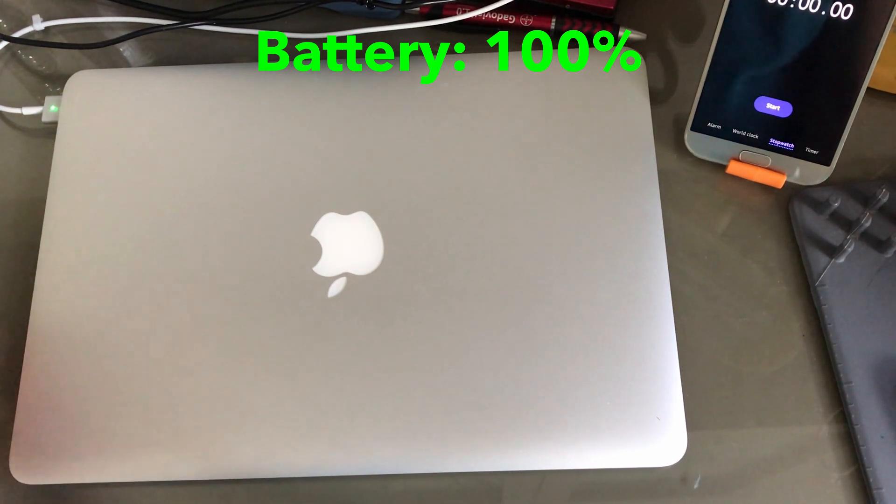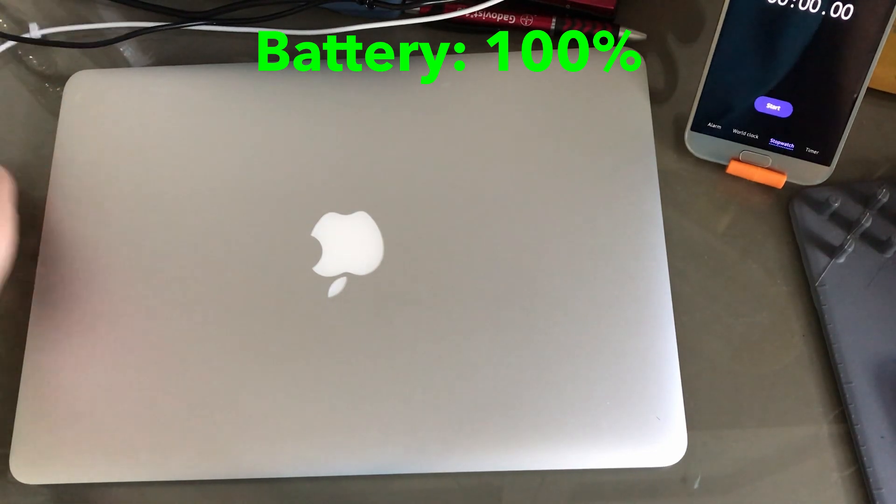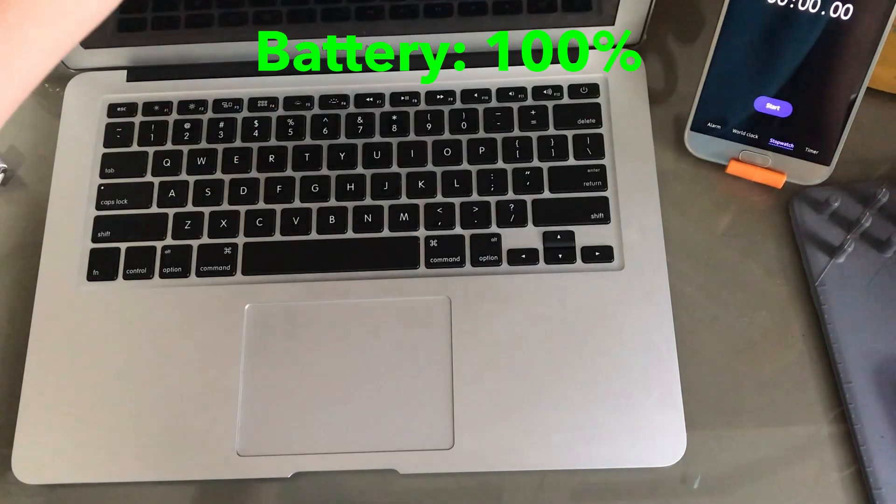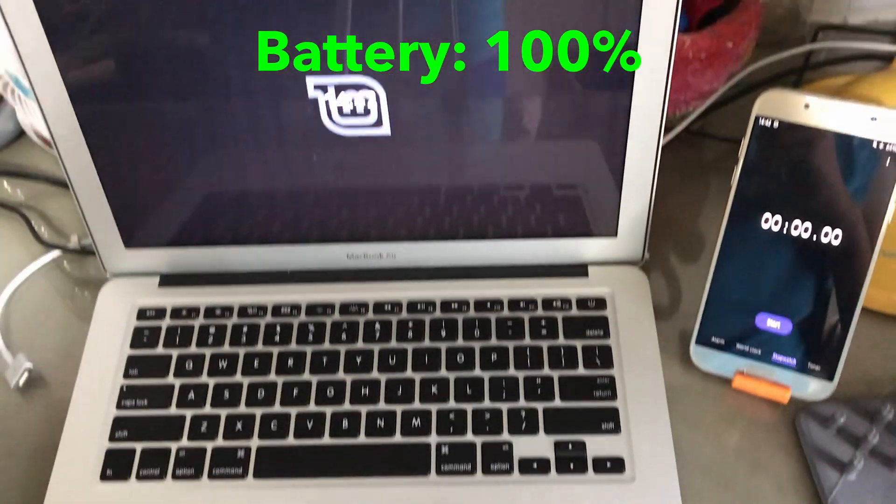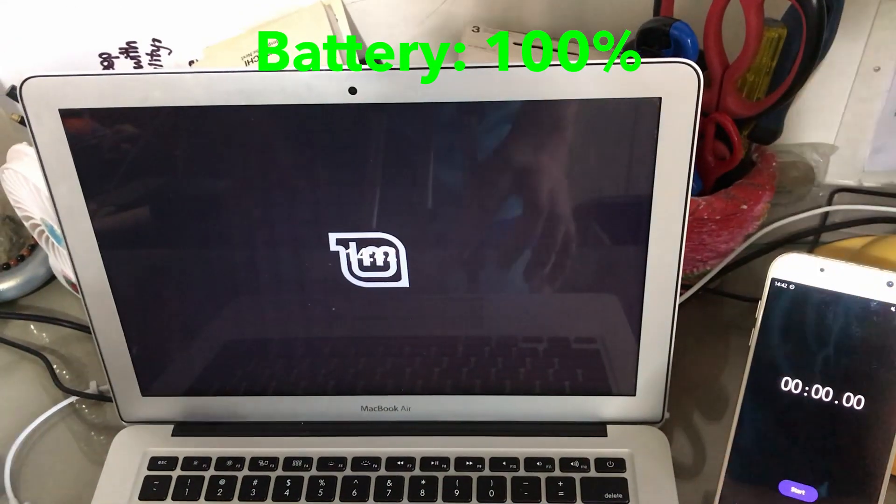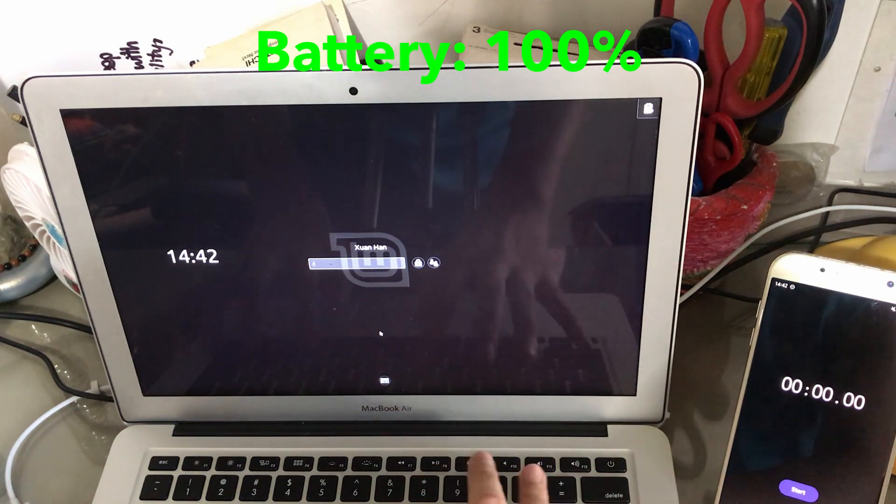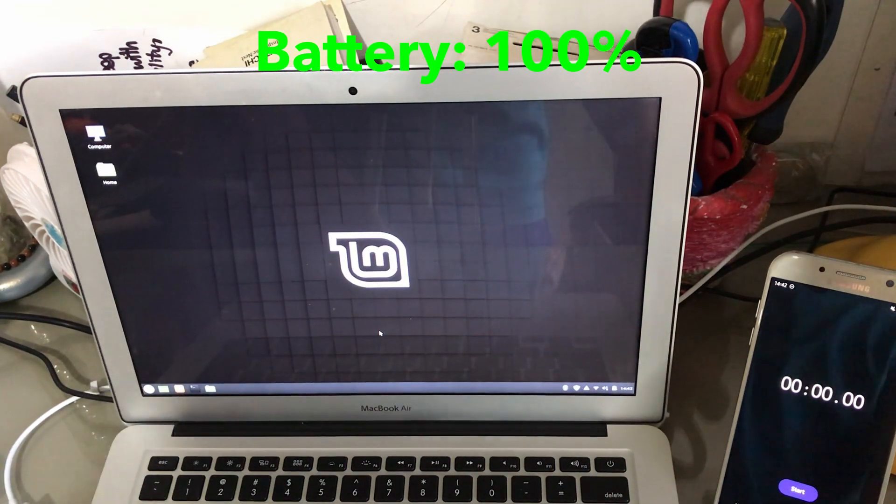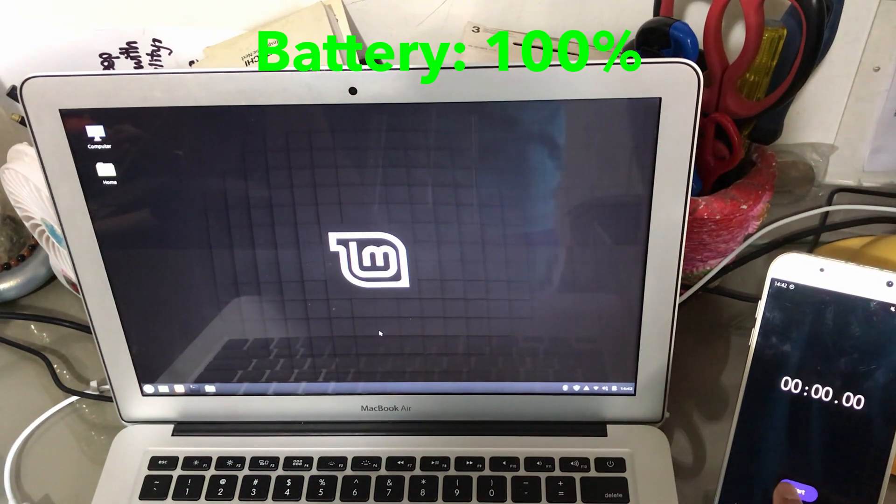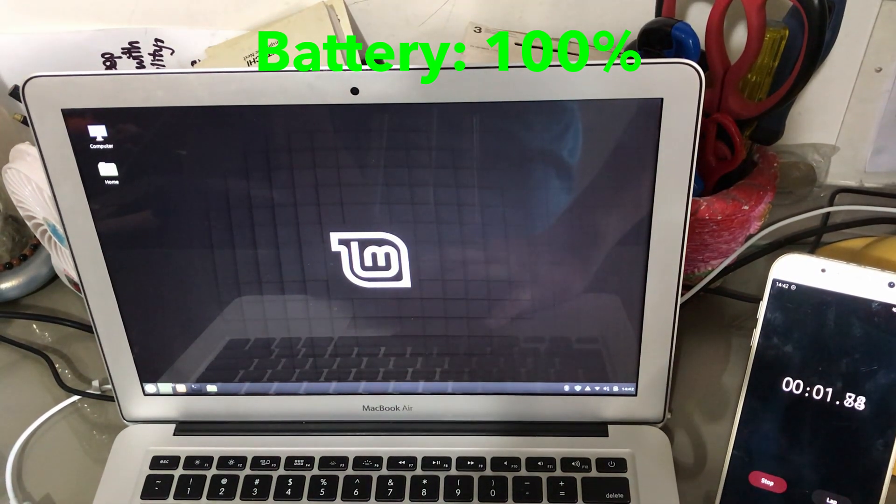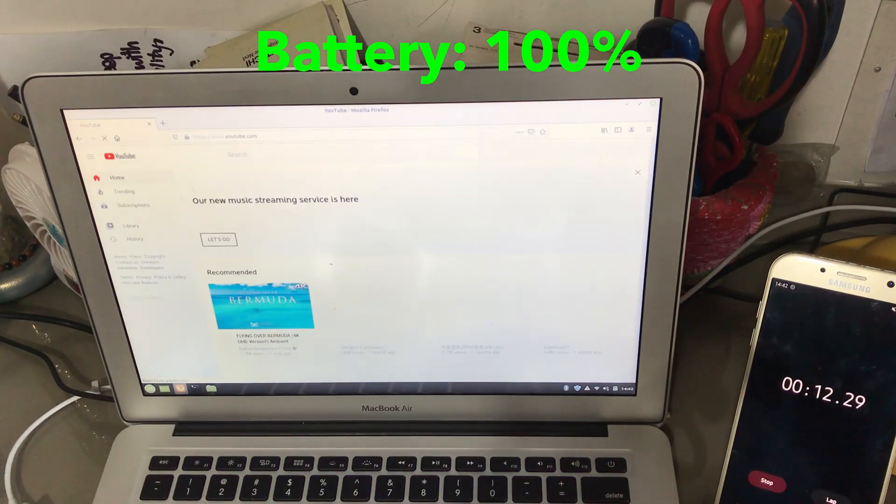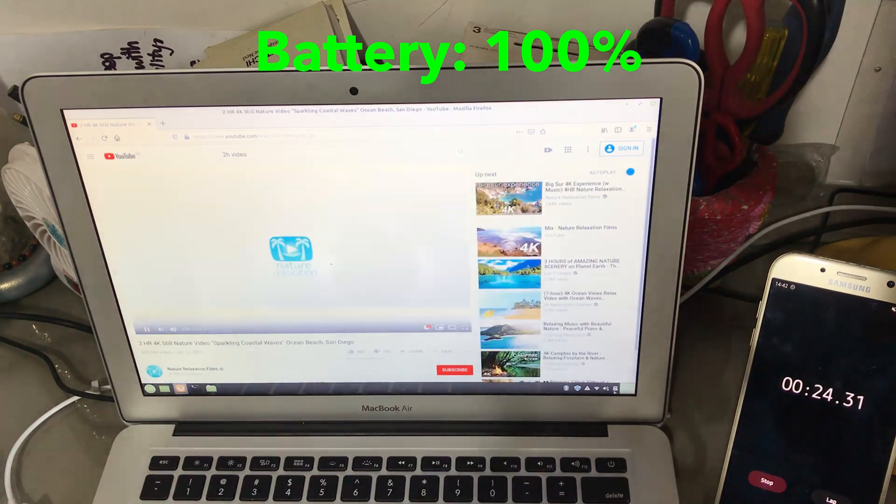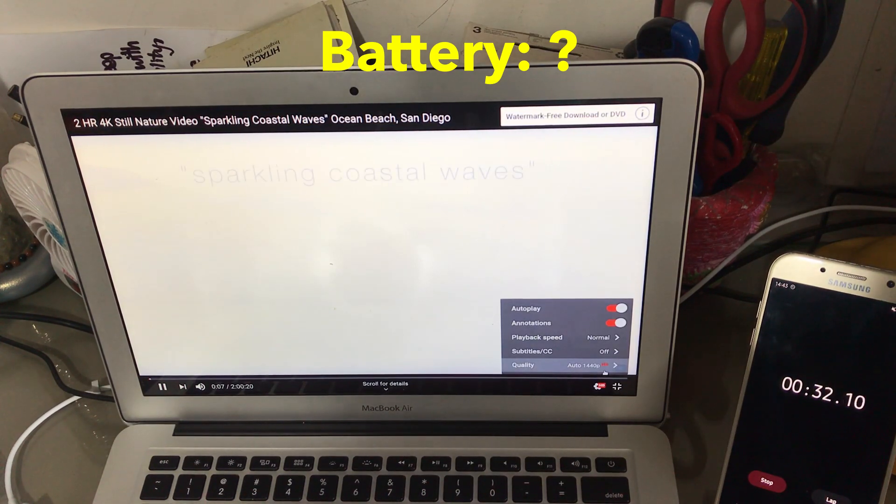Okay, so let's unplug the charger and let's get started. Let's start timer and open YouTube. Let's play at 1440p.